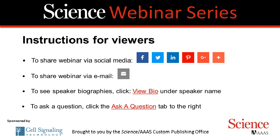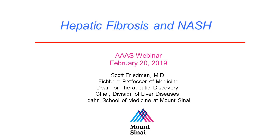Thank you to Cell Signaling Technology for sponsoring today's webinar. Our first speaker is Dr. Scott Friedman, Dean for Therapeutic Discovery and Chief of the Division of Liver Diseases at the Icahn School of Medicine at Mount Sinai in New York City. He has performed pioneering research into the underlying causes of scarring or fibrosis associated with chronic liver disease, an affliction that affects millions worldwide. His work has spawned an entire field now realizing its translational and therapeutic potential, with new antifibrotic therapies for liver disease reaching clinical trials.